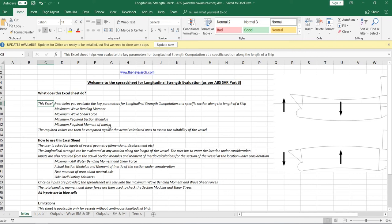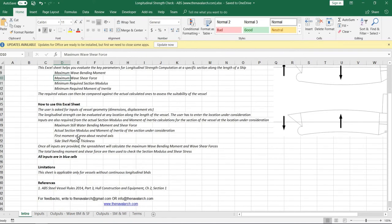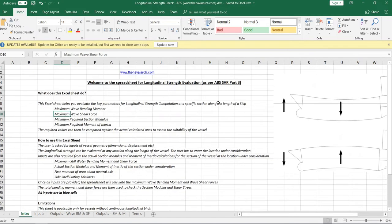Hello and welcome to this application for calculating the longitudinal strength limits for a ship as per ABS rules. Using this application, the user can calculate the limits of the longitudinal strength parameters like bending moment and shear force, and compare them against the actual values to assess the ship's strength.